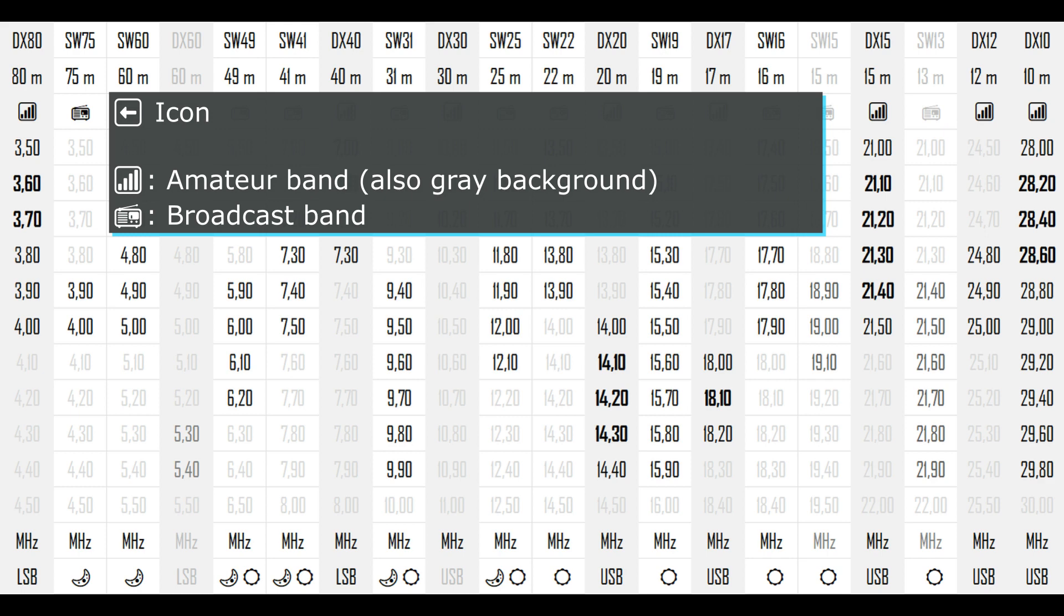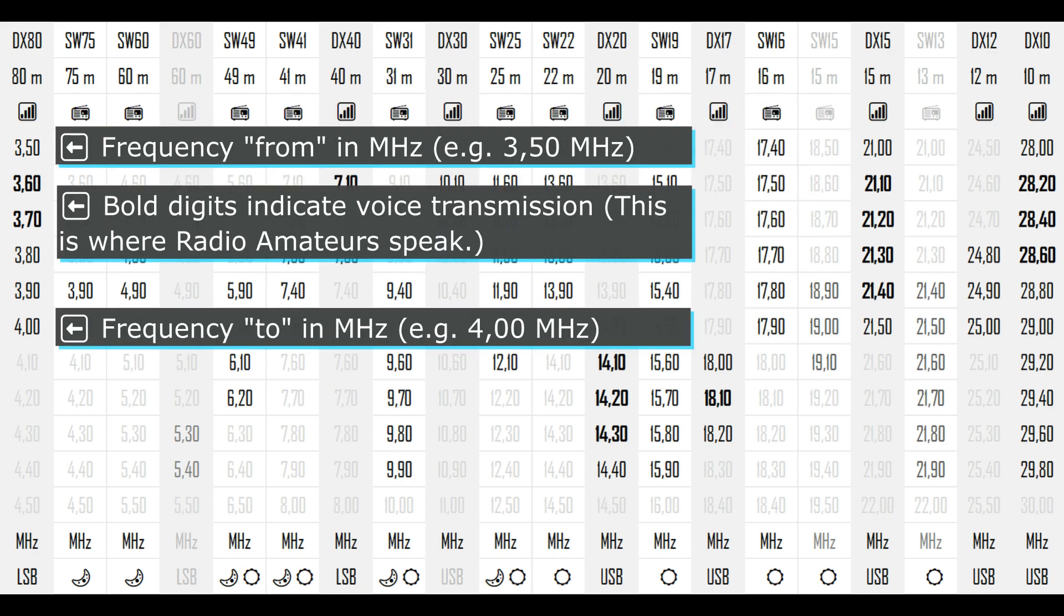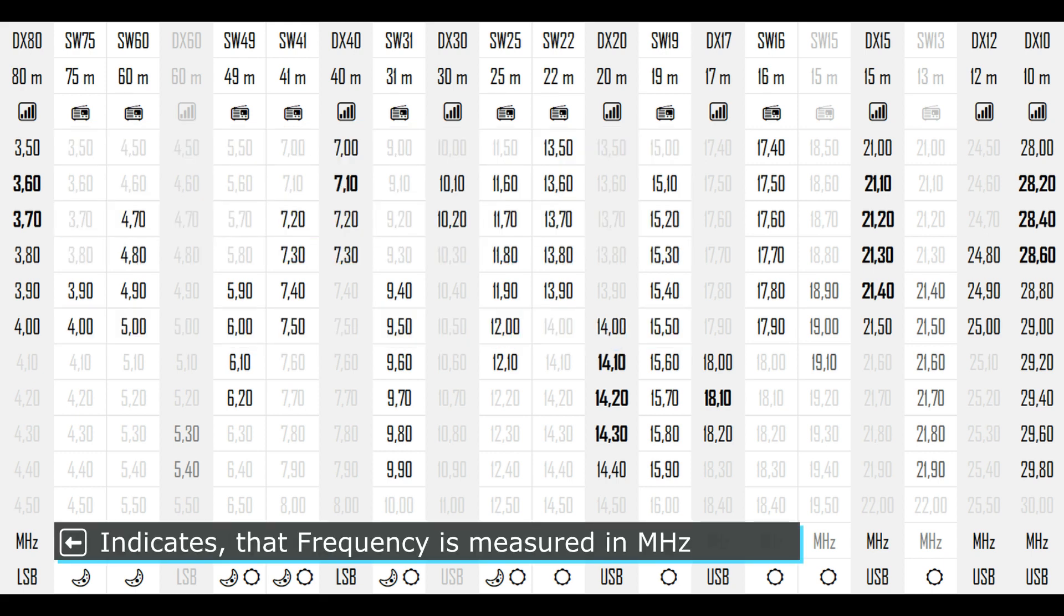For an easier orientation, amateur bands have a darker grey background color. Most important in this table are the frequencies. The frequencies for a band are displayed in megahertz with black digits. Bold digits, like 3.6 and 3.7, indicate voice transmission. On these frequencies you can listen to the radio amateurs speaking. This is an indication that the frequency is displayed in megahertz.